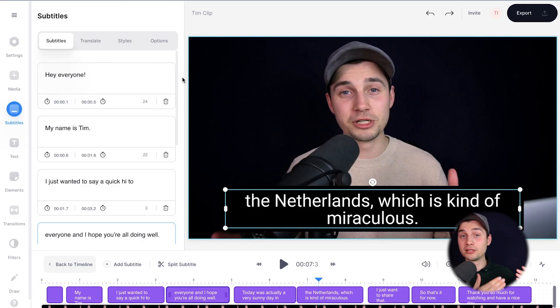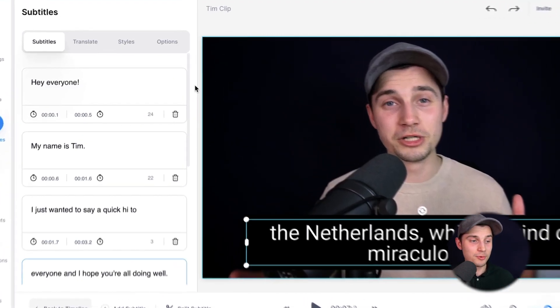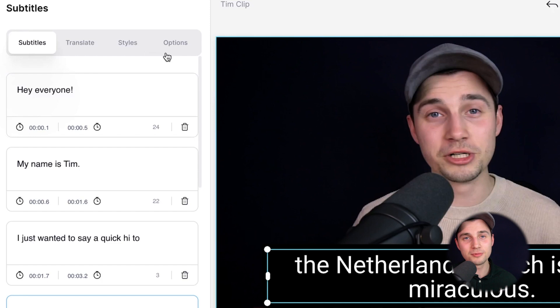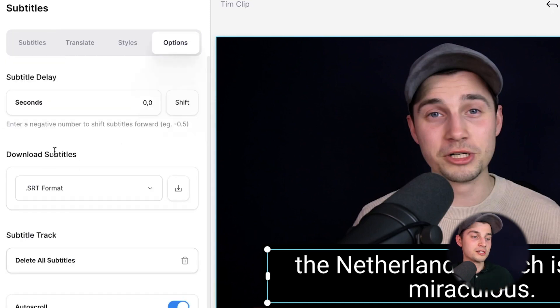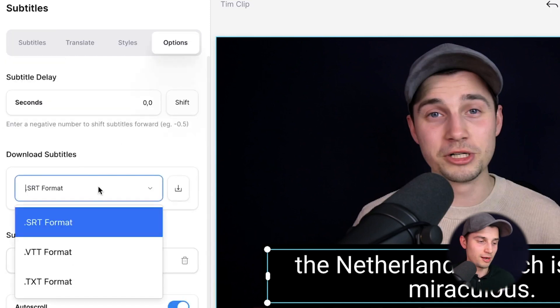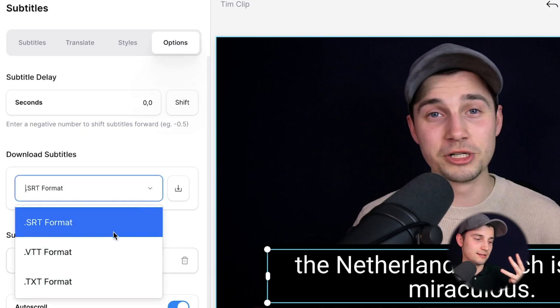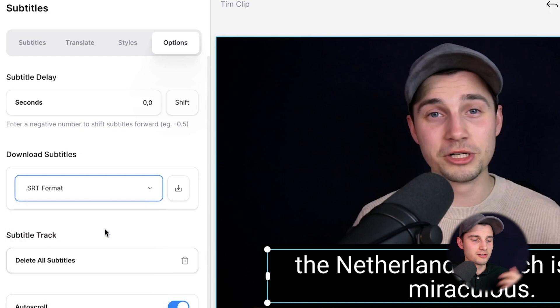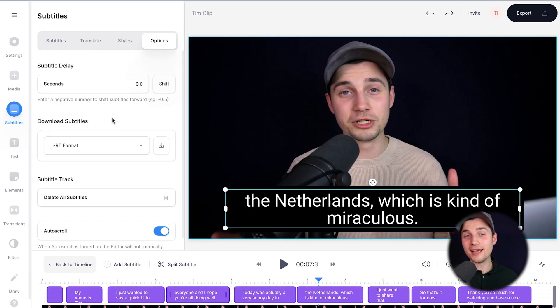Now I want to download my transcription as an SRT and a text file. So to make this happen, simply head over to options in the subtitle menu. And as you can see below download subtitles, you can see SRT format. If I click on that, I can choose between SRT format, VTT, and text. I'm going to choose SRT and click on the download button. Now I can use this SRT file, for instance, if I want to separately upload my subtitles to my YouTube video.